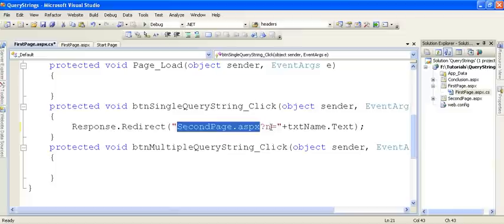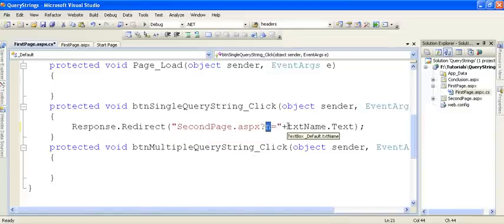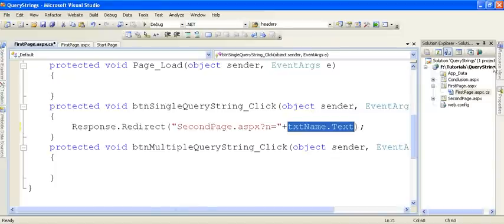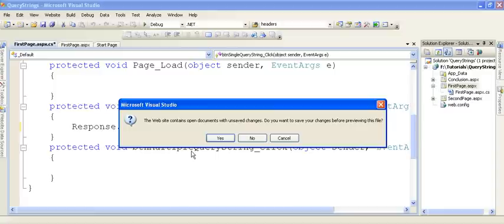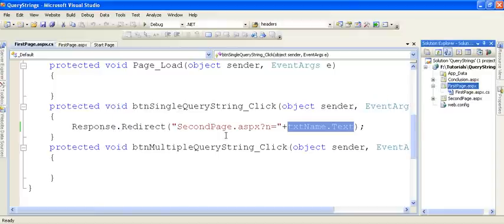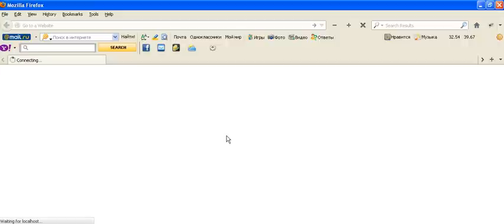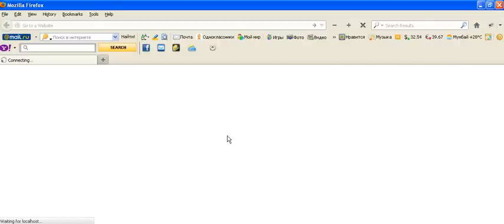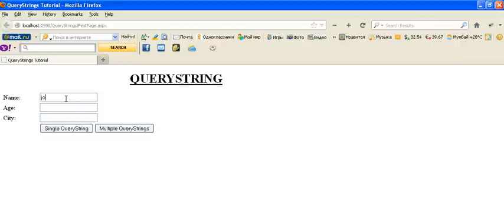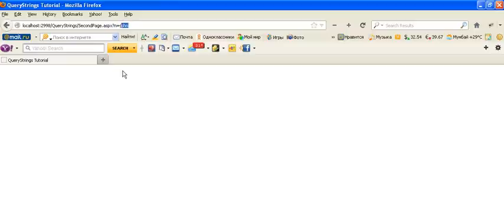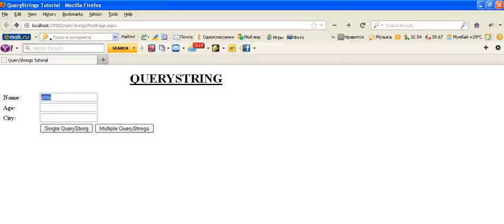You can see we are redirecting to SecondPage.aspx with a Query String named 'n', and this Query String will contain whatever data is input into the name text box. Now let's run this page. I will write 'John' in the text box, and when I click the button, you will see in the URL a Query String with the name 'n' and the data is 'John'. So our Query String variable 'n' contains the data 'John'.